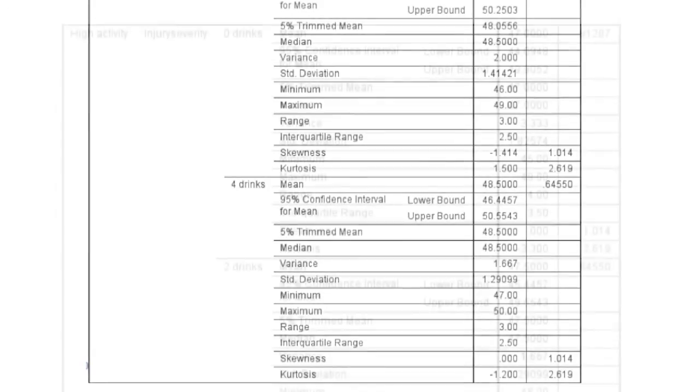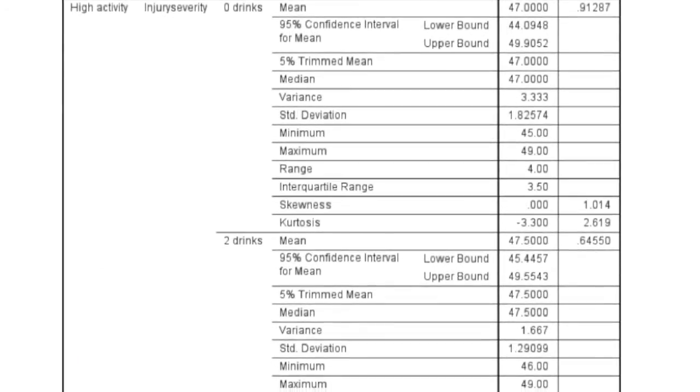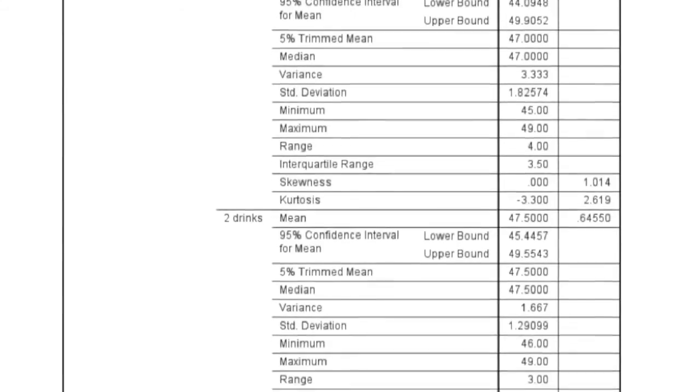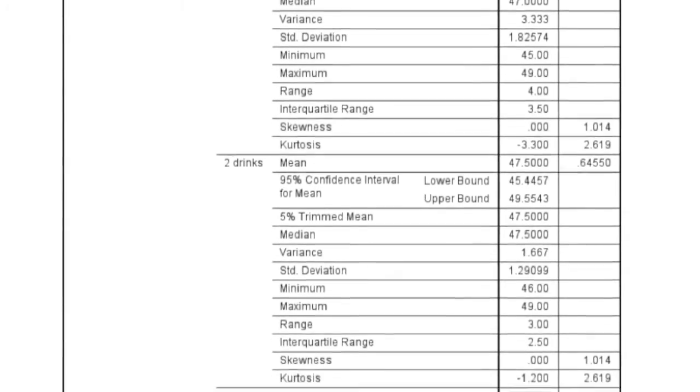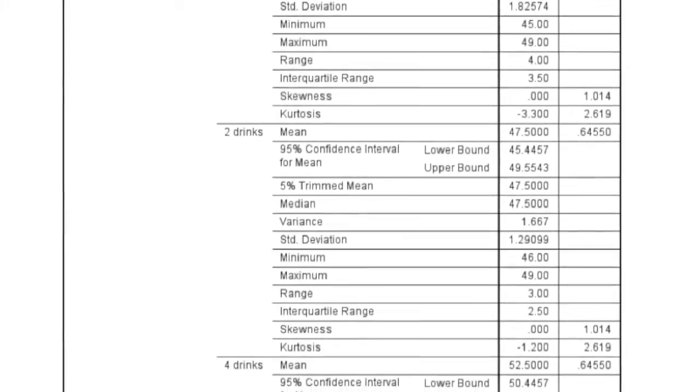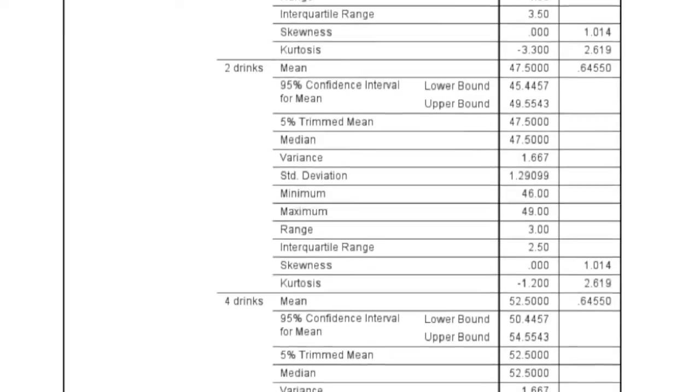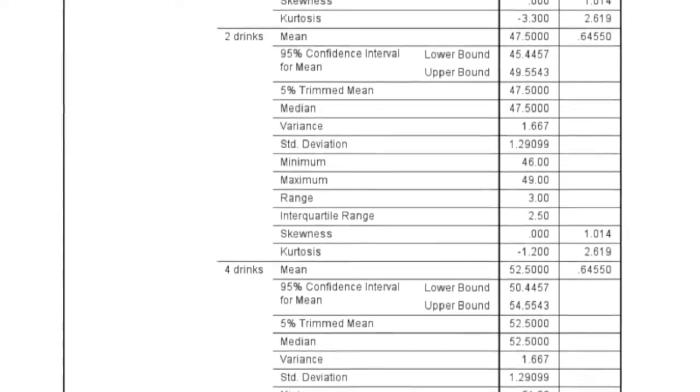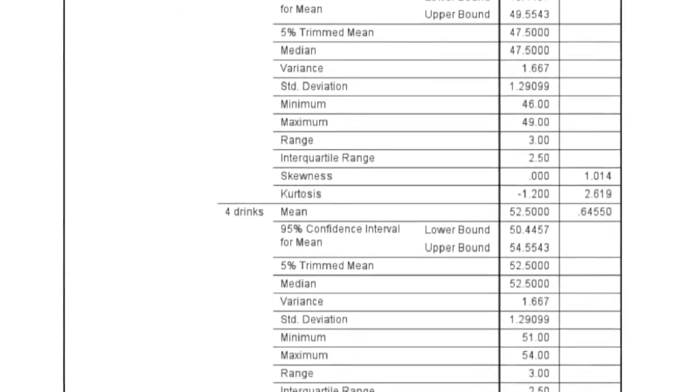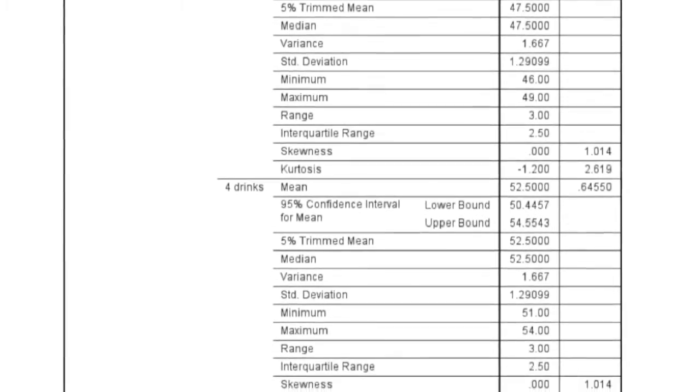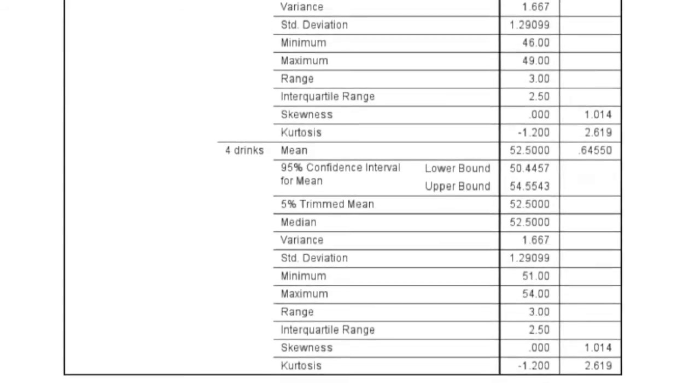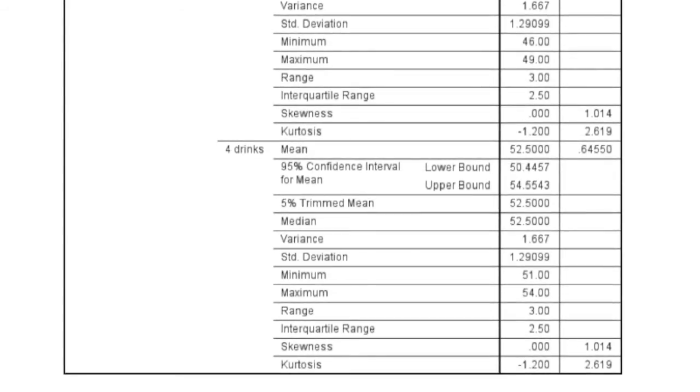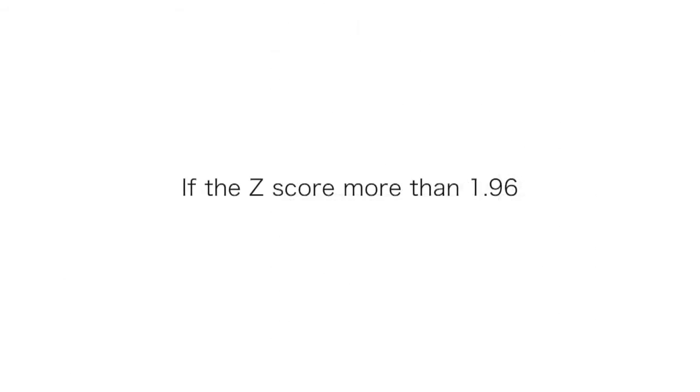The more skewed our sample, or the more kurtosis there is, the less normal is the distribution. We're looking at z-scores around the skewness and kurtosis values. If you divide the skewness and kurtosis values by the values in the last column, which are your standard errors, you'll get a z-score. If that z-score is more than the absolute value of 1.96, then we have potential issues around normality.